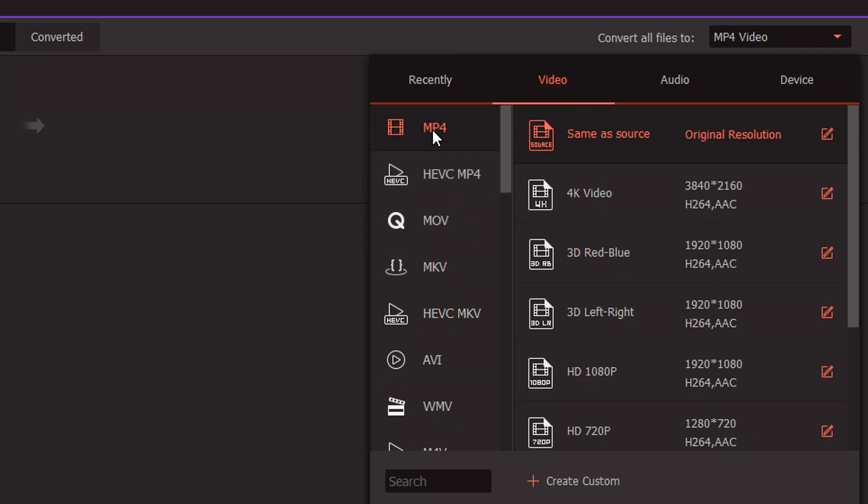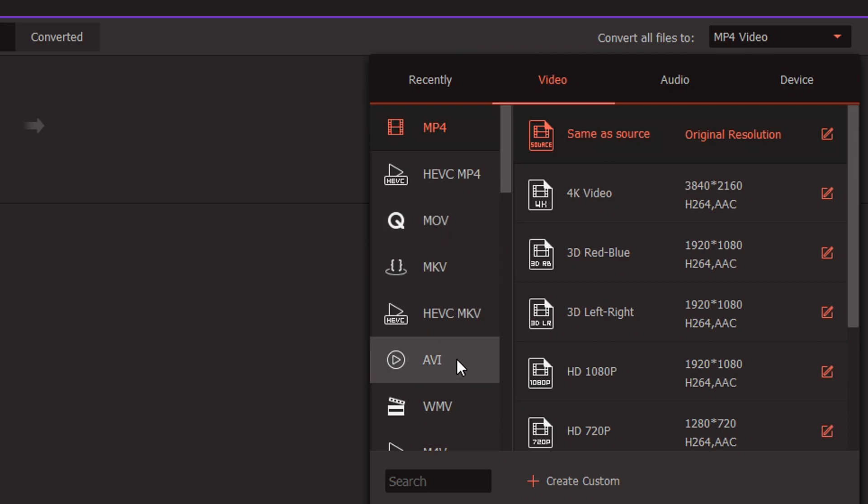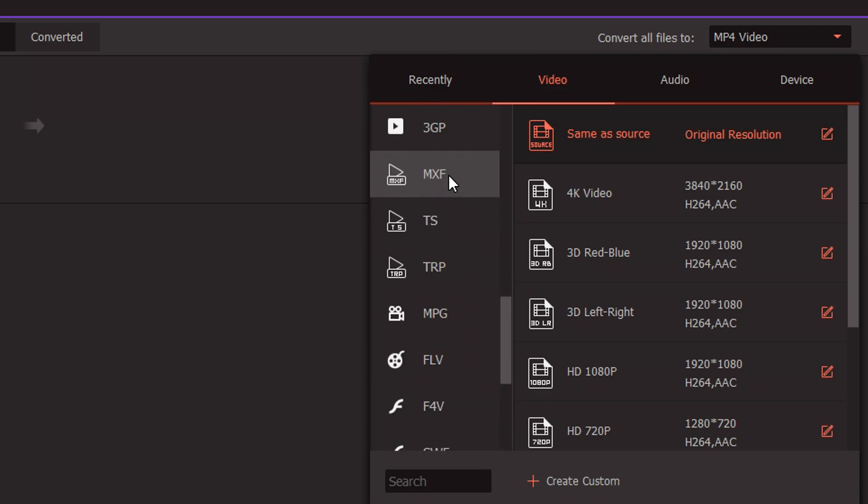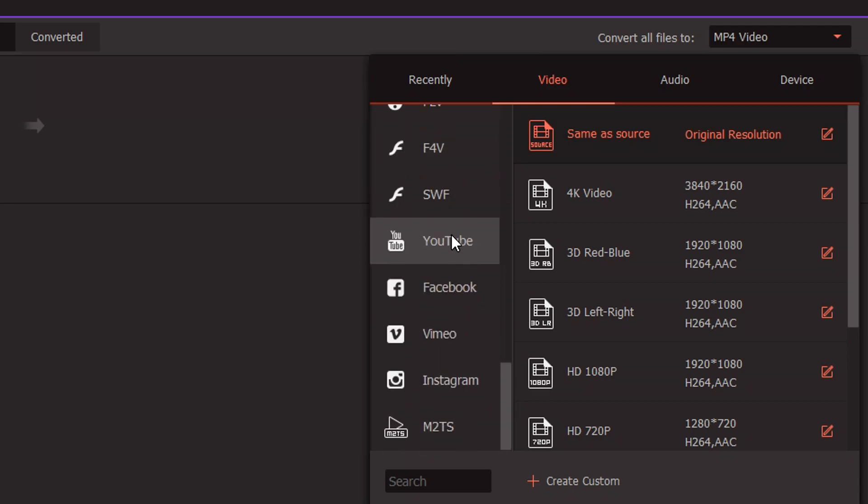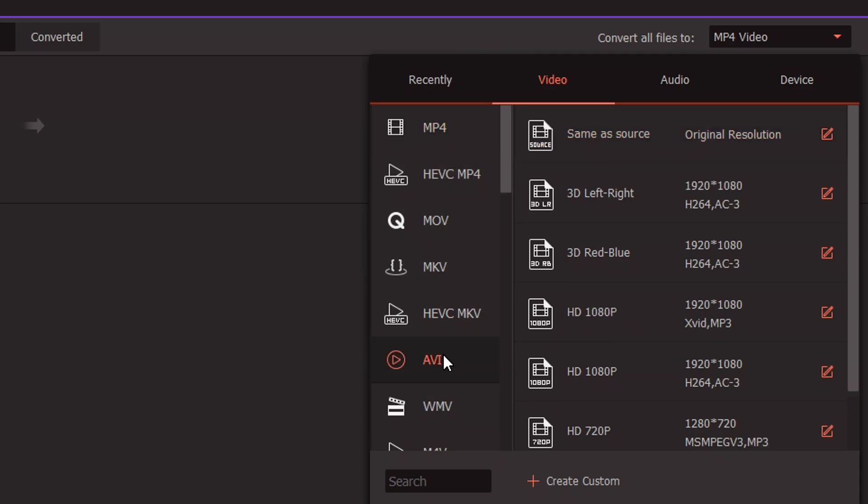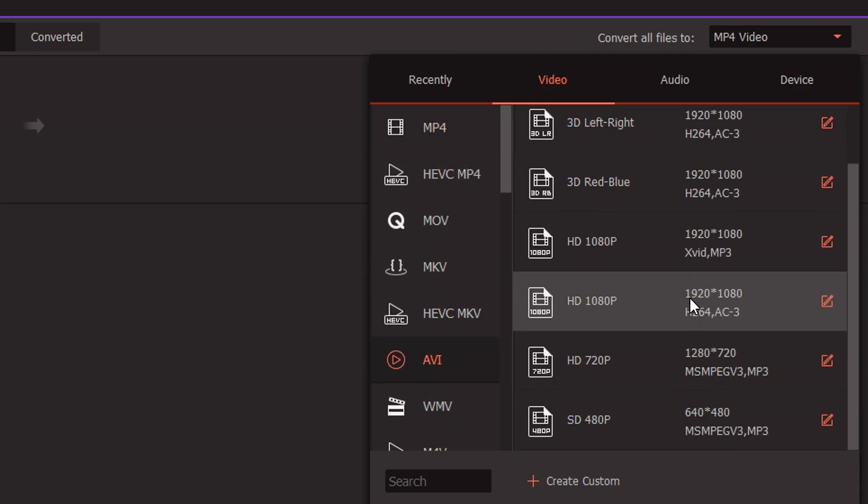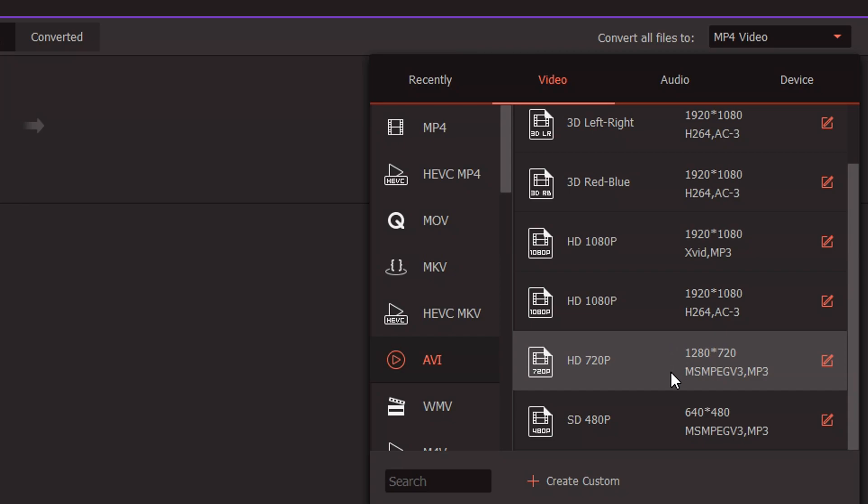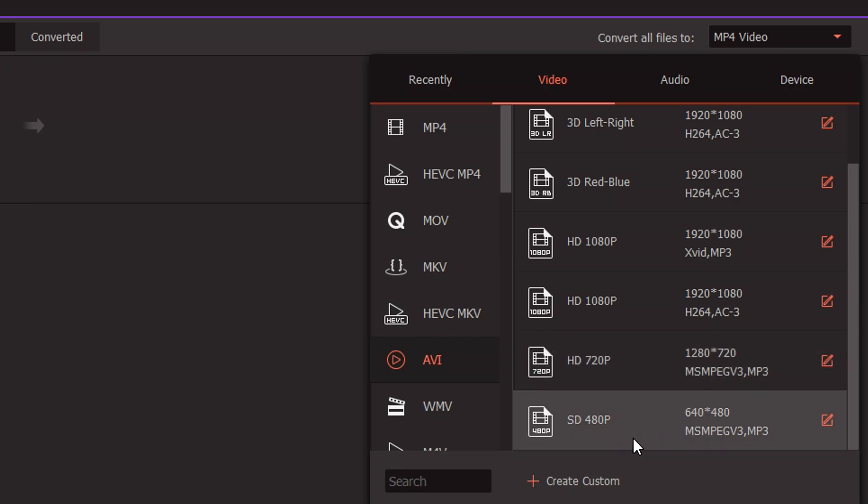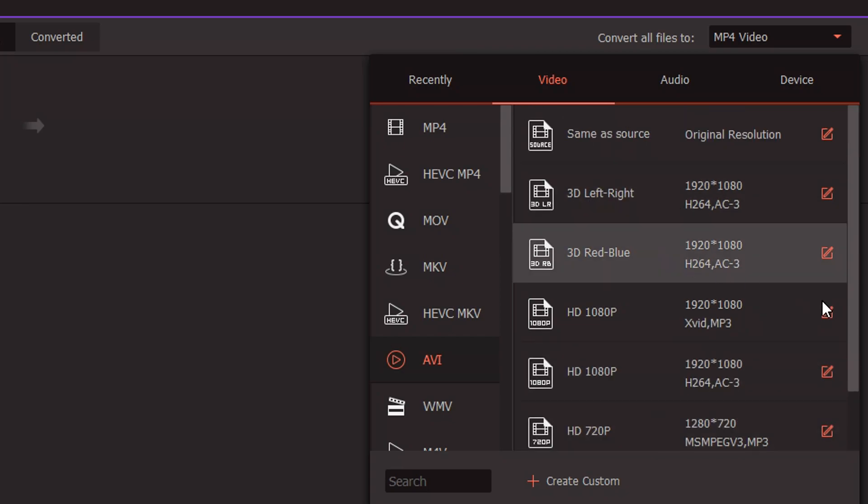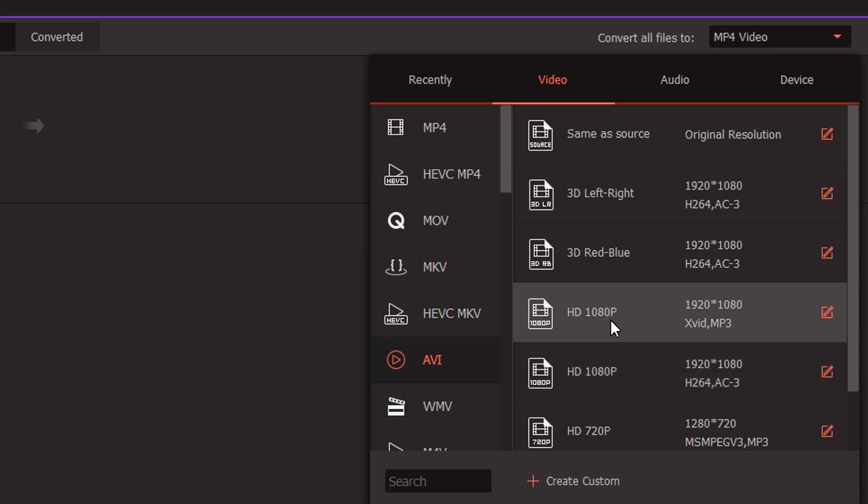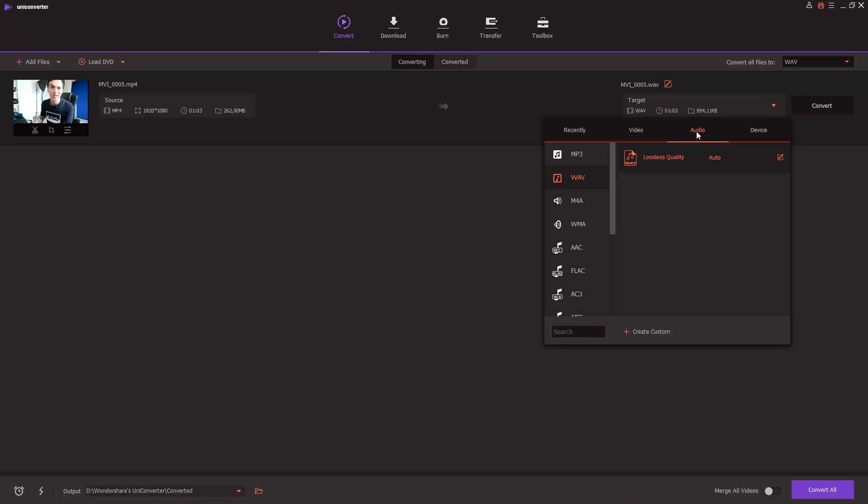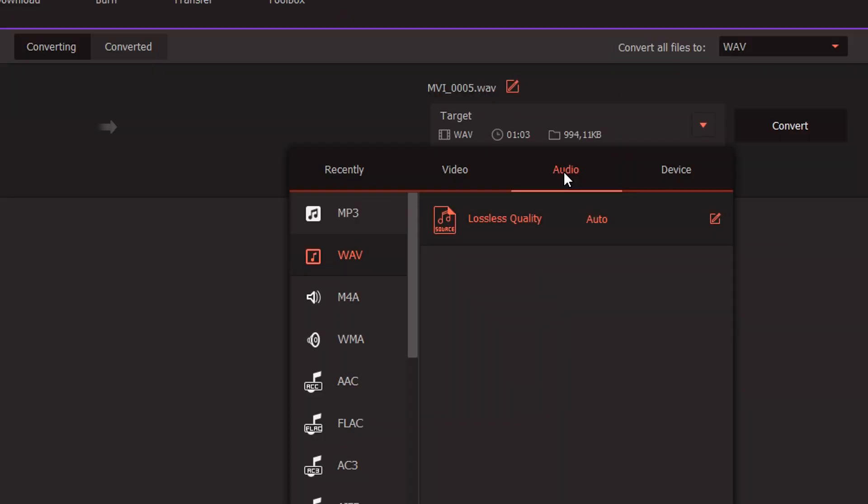So at the top it says convert all files to, and if we hit that, we can pick multiple formats. So right now it is mp4, so let's say that we want to have it an MOV or an AVI or WMV. We can all select them in the list. We have tons of formats to choose from, even for YouTube, Facebook, Vimeo, Instagram. So let's go ahead and pick the AVI feature. Now we can also pick the quality. You want to have 1080p, 720p, standard definition which is 480, or even 3D from left to right.